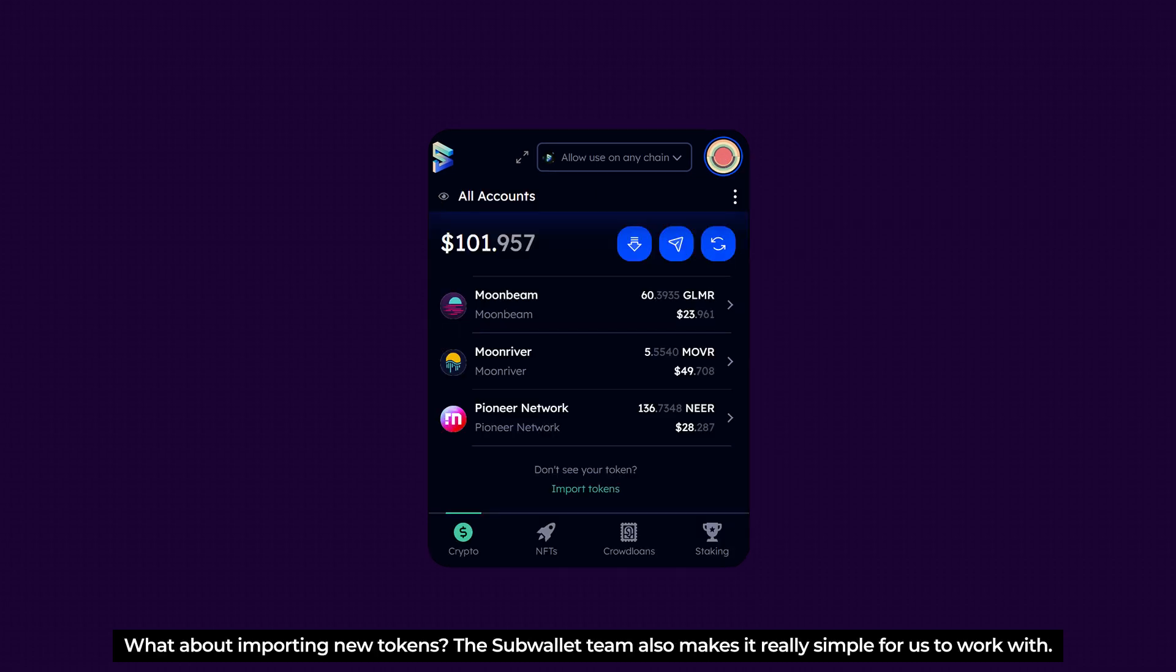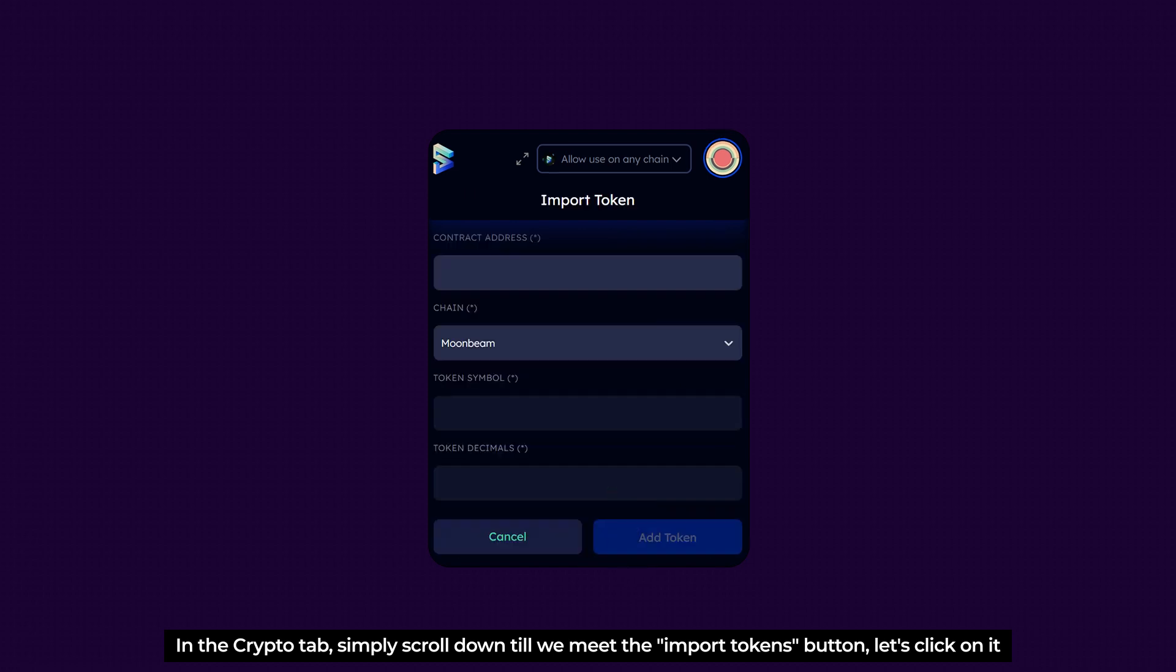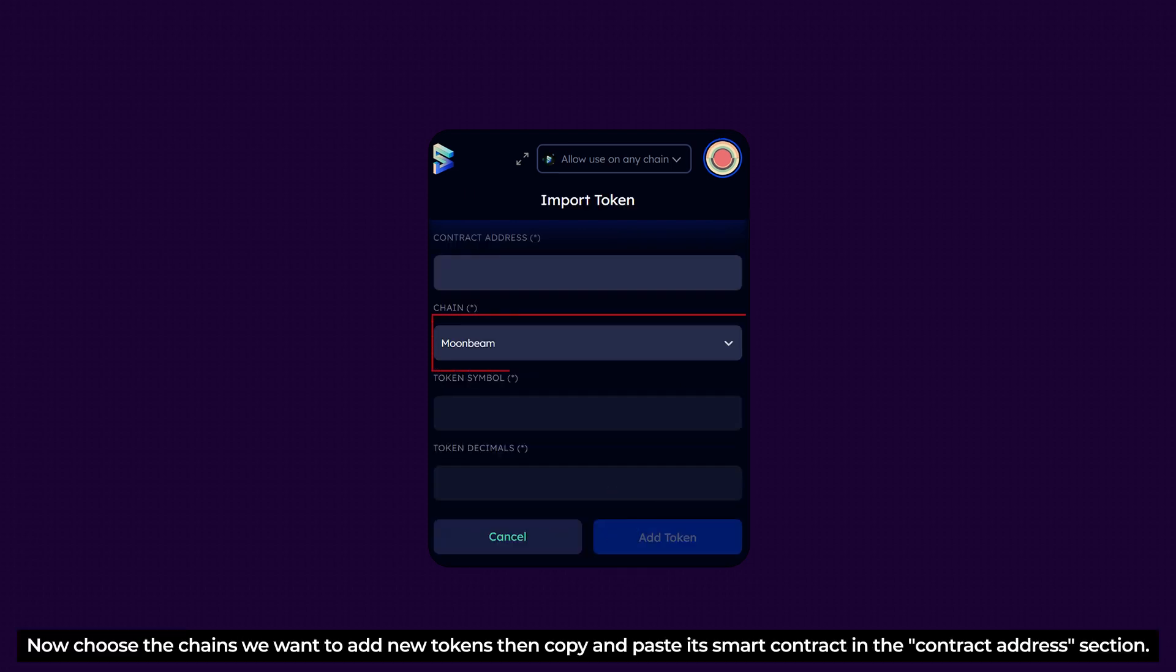Oh, what about importing new tokens? The SubWallet team also makes it really simple for us to work with. In the Crypto tab, simply scroll down to find the Import Tokens button. Let's click on it. Now choose a chain if we want to add new tokens, then copy and paste the Smart Contract in the Contract Address section.